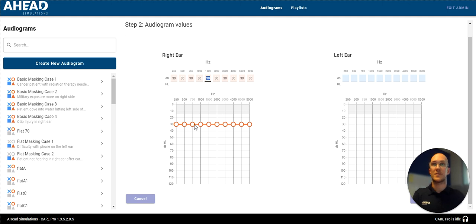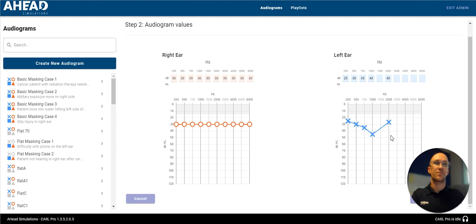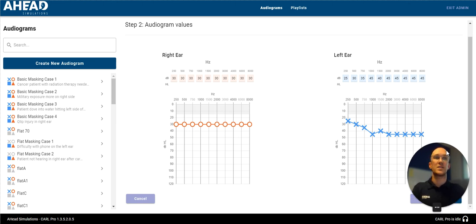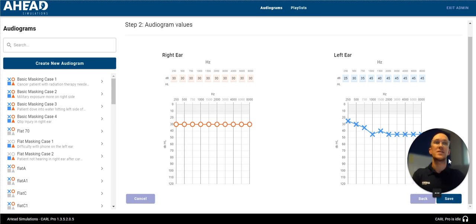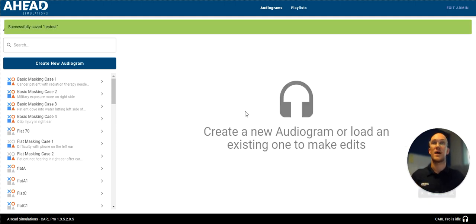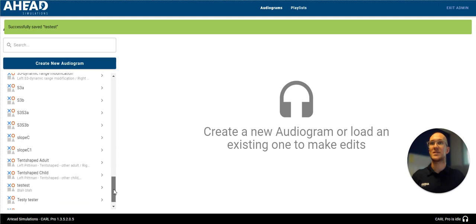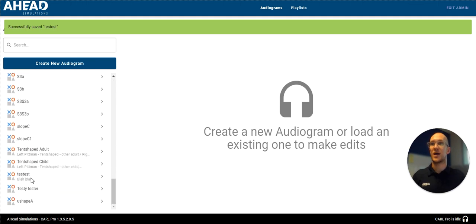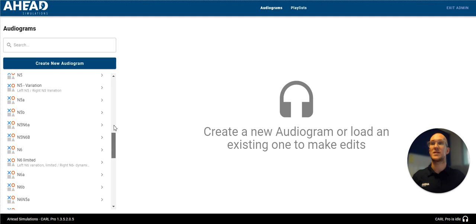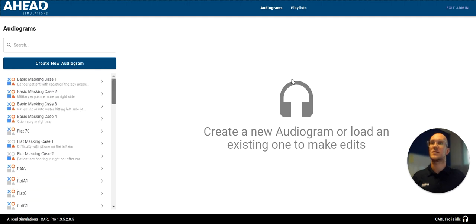Alright, so I just typed all those in the bar. You can also go through and click on the actual graph as well, if that is preferred. And I put in all the octaves and the interoctaves, but you can also just put however many values that you want. I click save, you'll see it successfully saved the test. And when I scroll down, you'll be able to see that in our audiogram list now. So that's number four, creating your own audiogram.